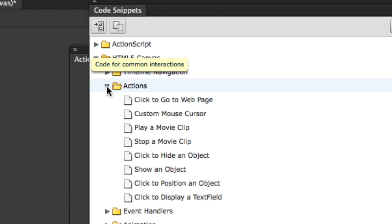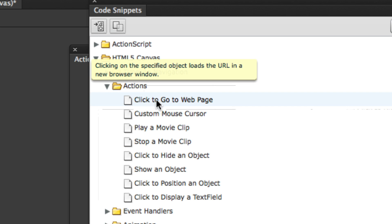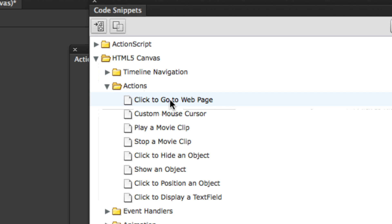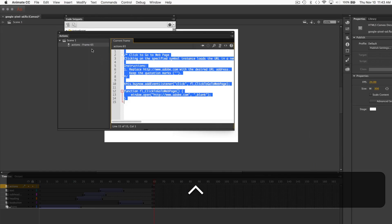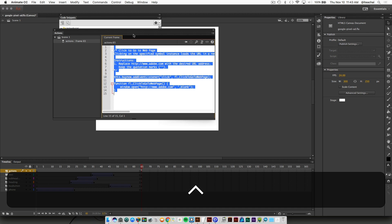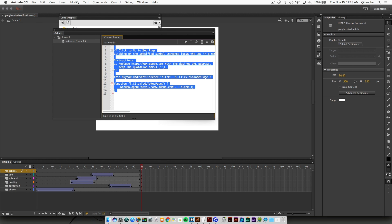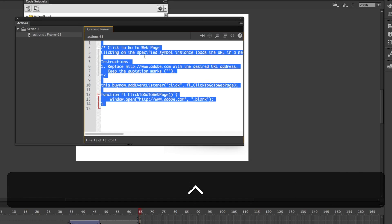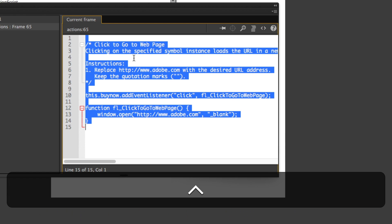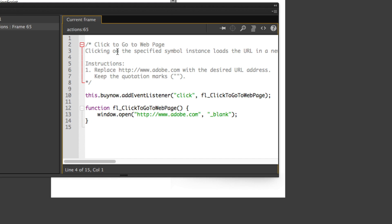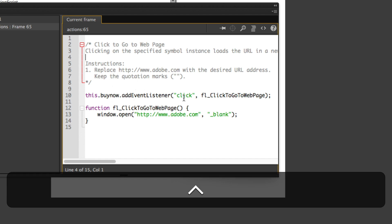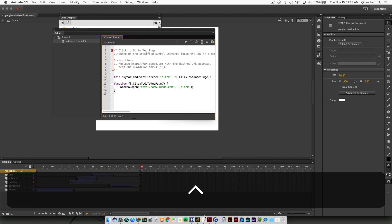We're going to twirl open actions and we want to enter in a snippet of code that says click to go to web page. We're going to double click on that. There's also instructions in here that basically say replace that with the URL you want this button to go to when you click on it.